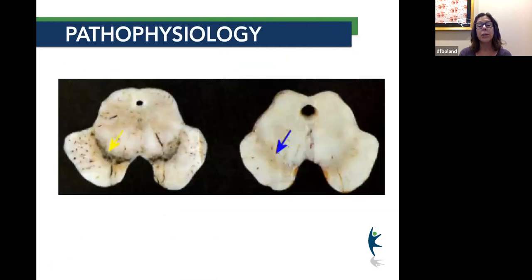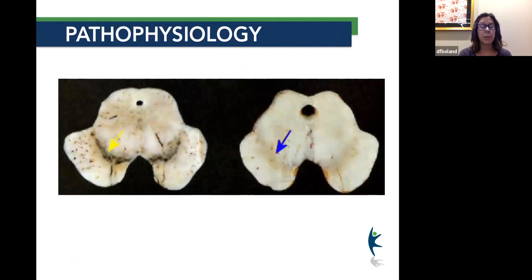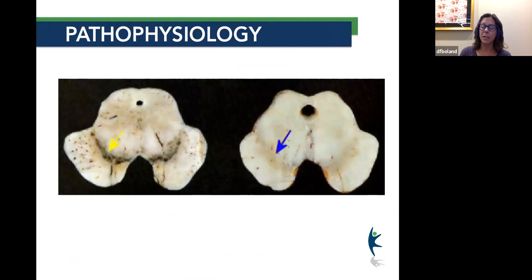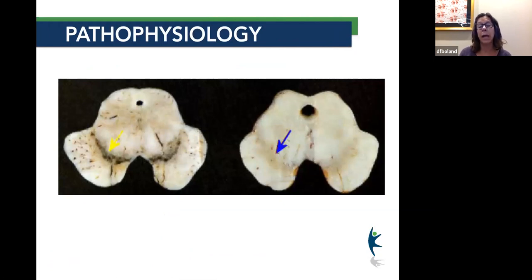What you can see here, pointed to with the yellow arrow, is a normal area in the brain — the substantia nigra, where dopamine is. Then you're seeing the blue arrow: that's a Parkinson's brain, and you can see there is not much, if any, of that black area.